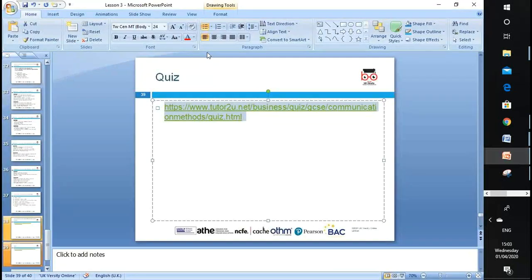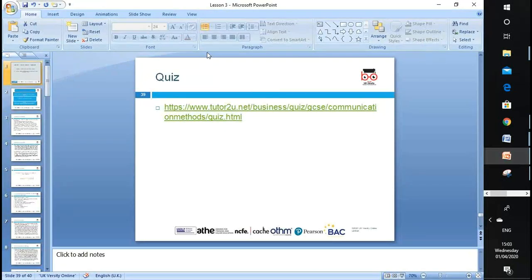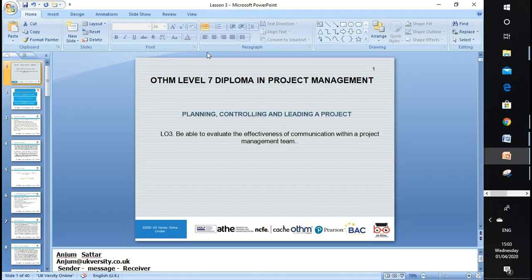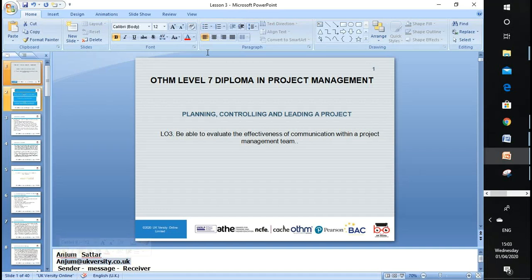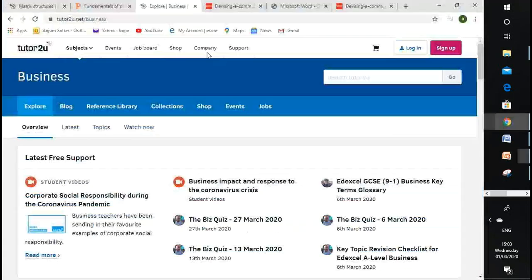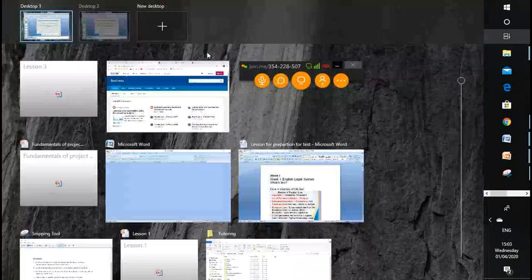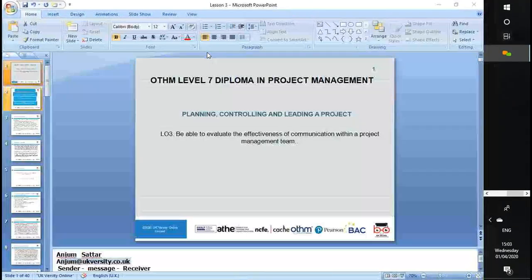That's all for today. In today's lesson, we learned about LO3. If you have any questions, please drop me an email at anjum@ukdiversity.co.uk. In the next lesson, we'll go to LO4. We have five LOs and we'll go through the further six lessons, the assignment brief, and I'll discuss how we can address all the learning outcomes. Thank you for attending — see you in the next lesson.